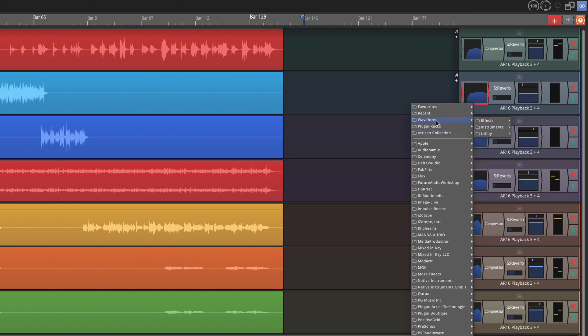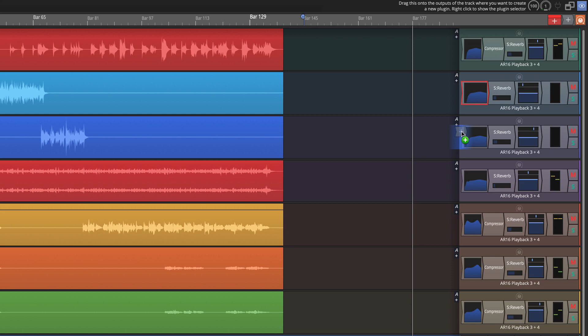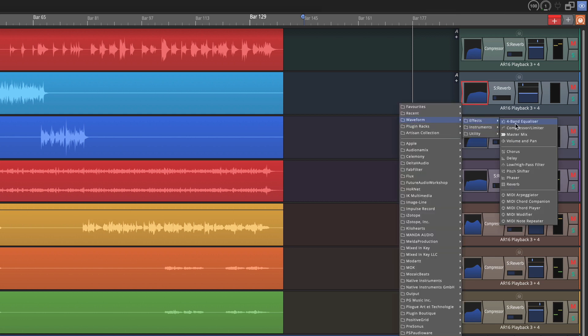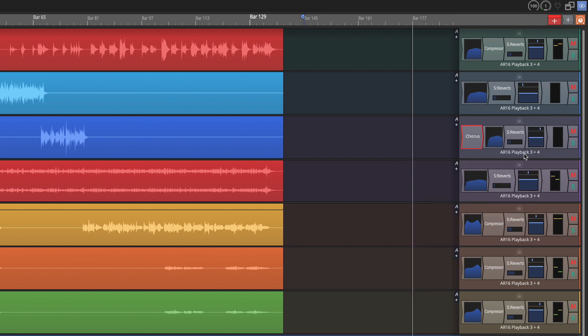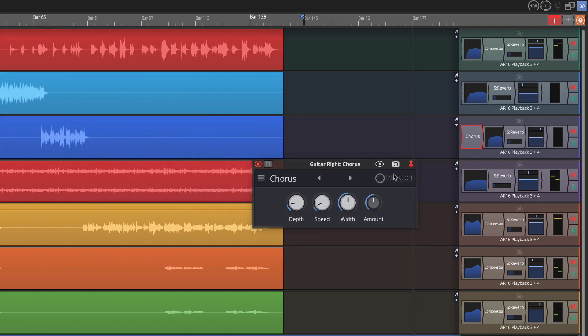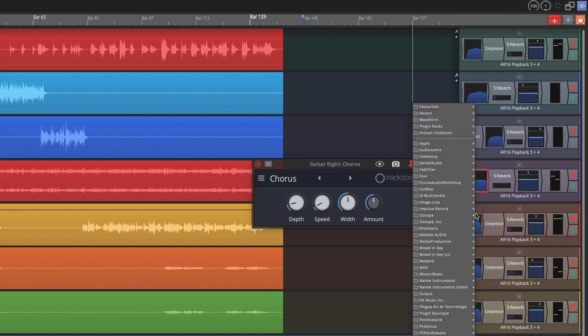So the other thing I wanted to point out is that this is the same menu that you would get from the plugin object if you drag the plugin object in and then go to Waveform and say pick a chorus and put that in. It's exactly the same menu as if you right-click the plugin selector and add plugin to left like this.